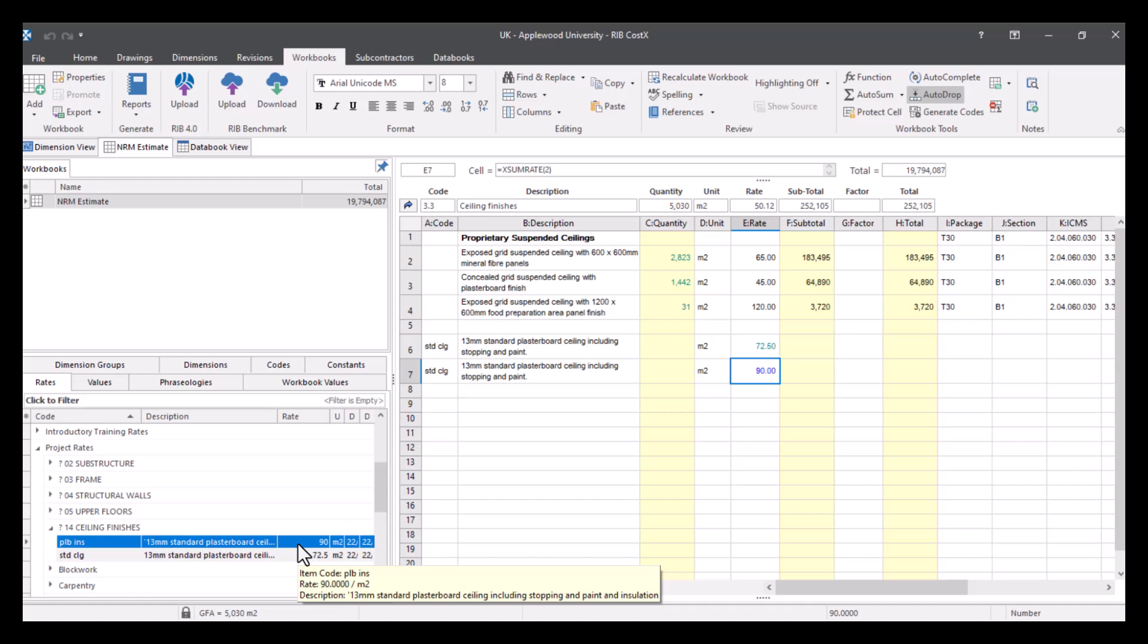So you don't necessarily have to generate your rate library outside of CostX, you don't necessarily have to generate your rate library within the system admin, you can do it from your workbook like I just showed you with copying it to a rate library.